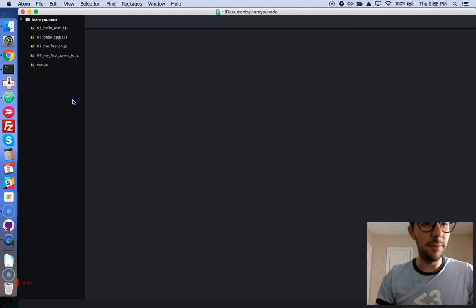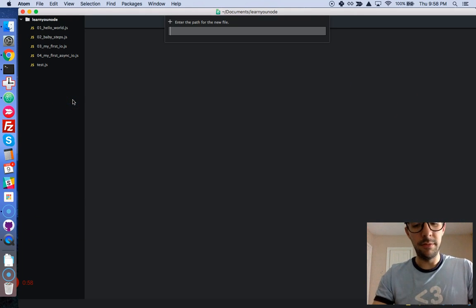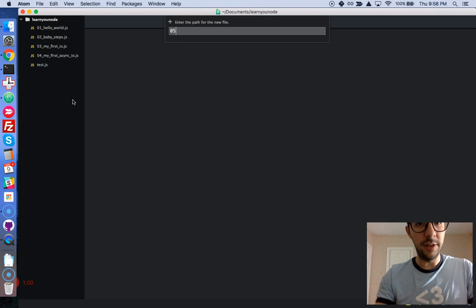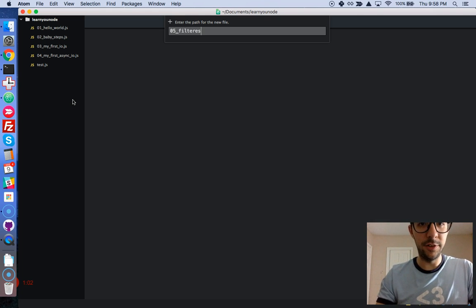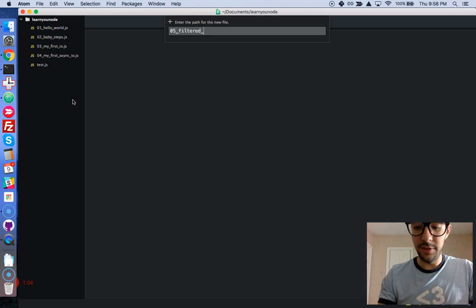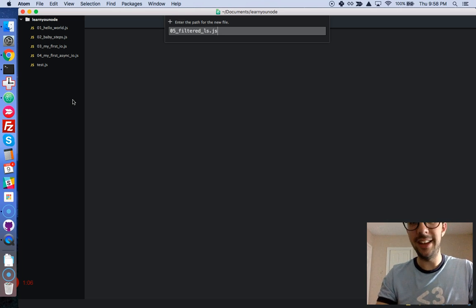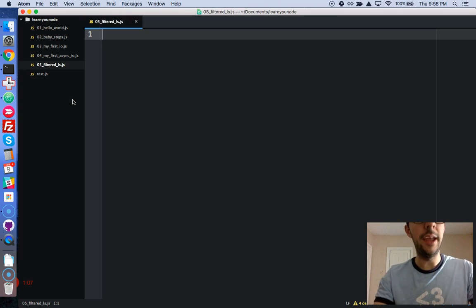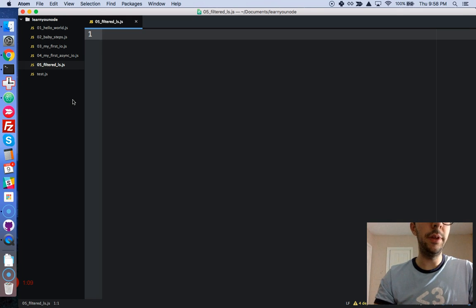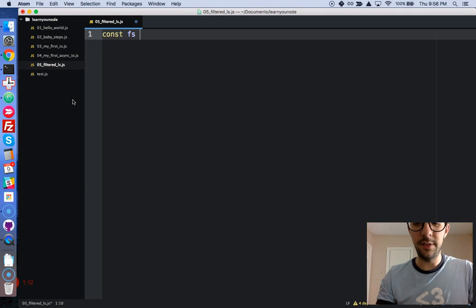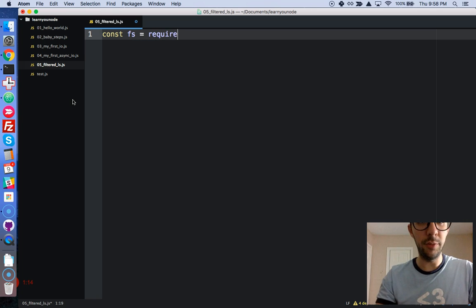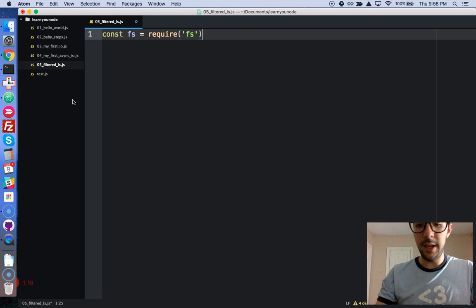So, I'm going to write a new file, create a new file, 05, and it's called filteredls.js. Okay, and we're going to pull in a couple of Node modules. First one is const fs for file systems to require.